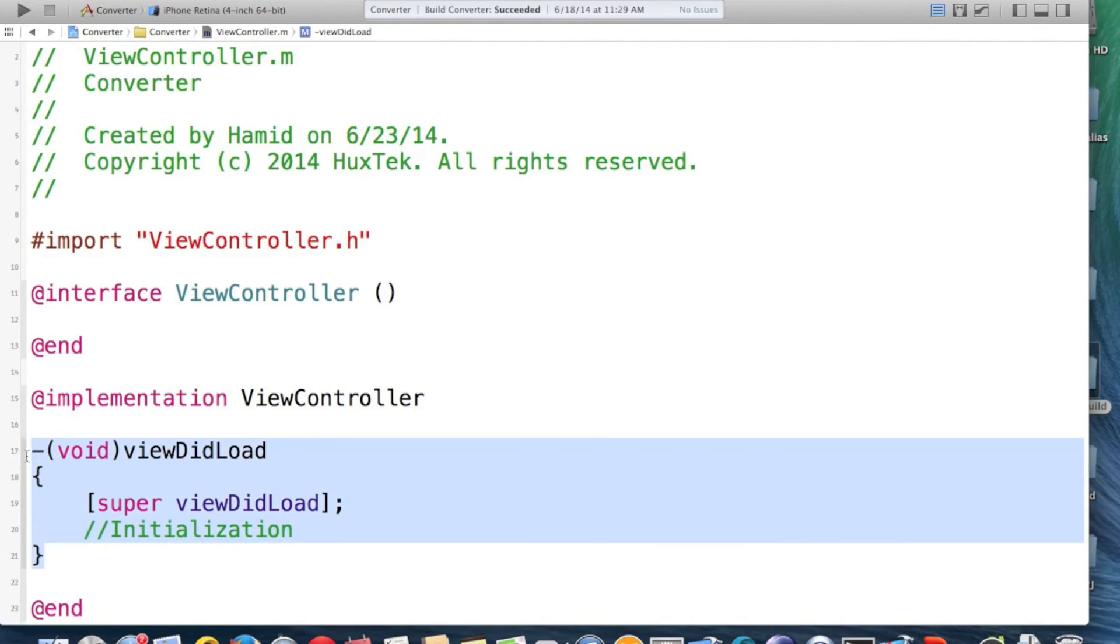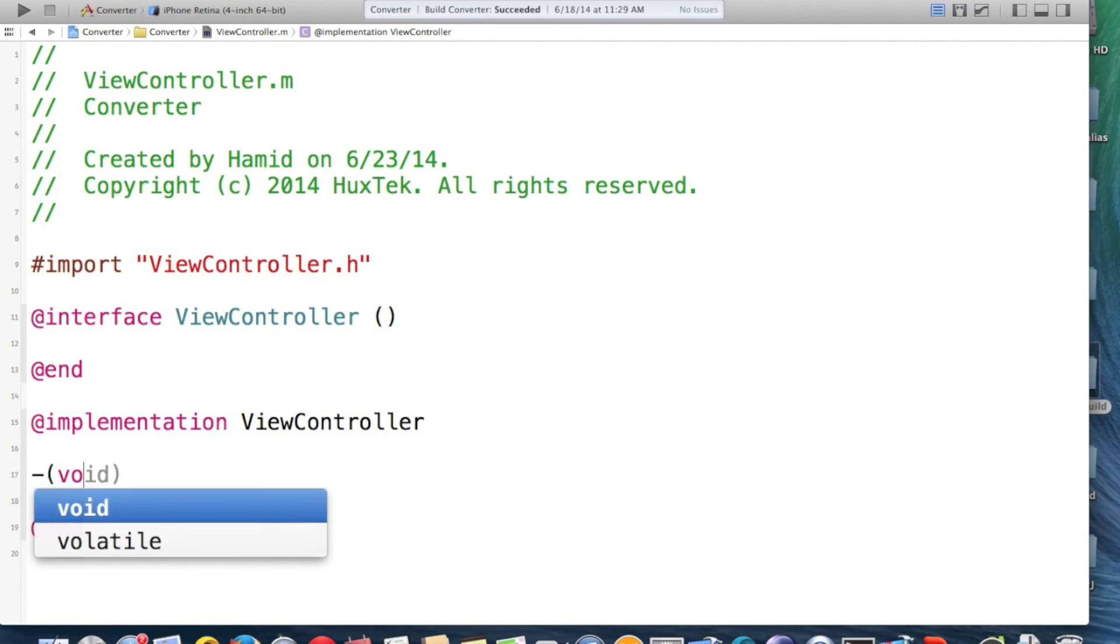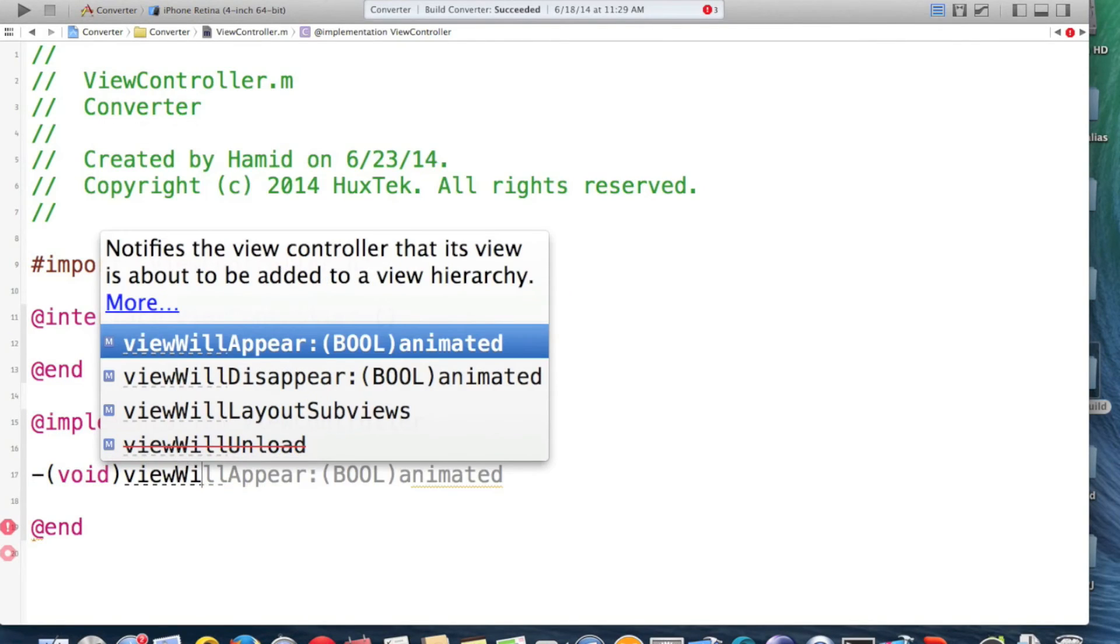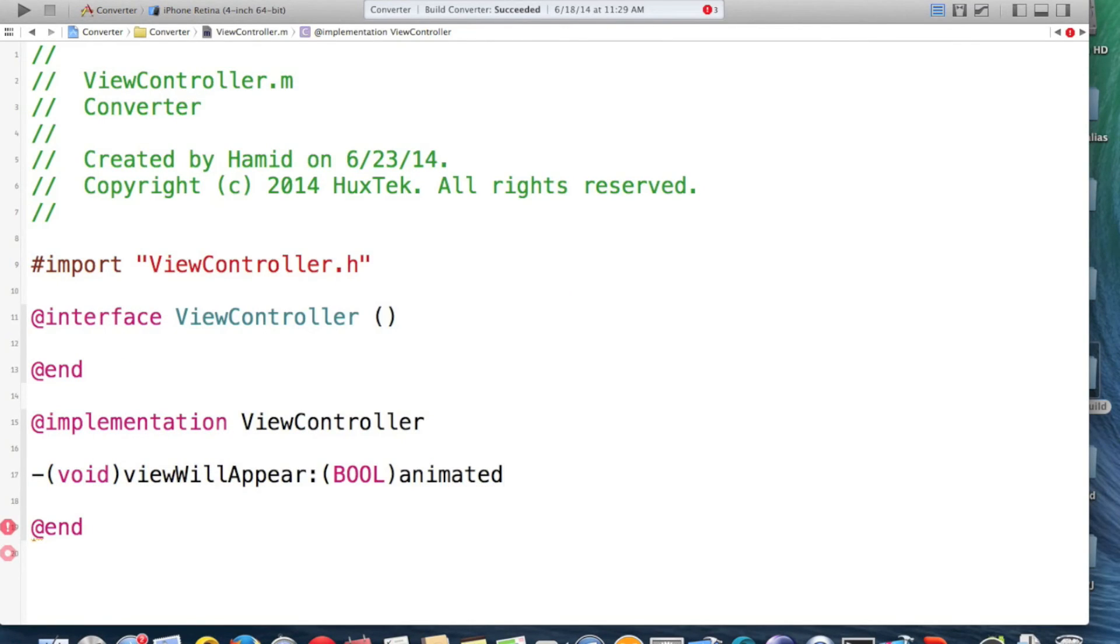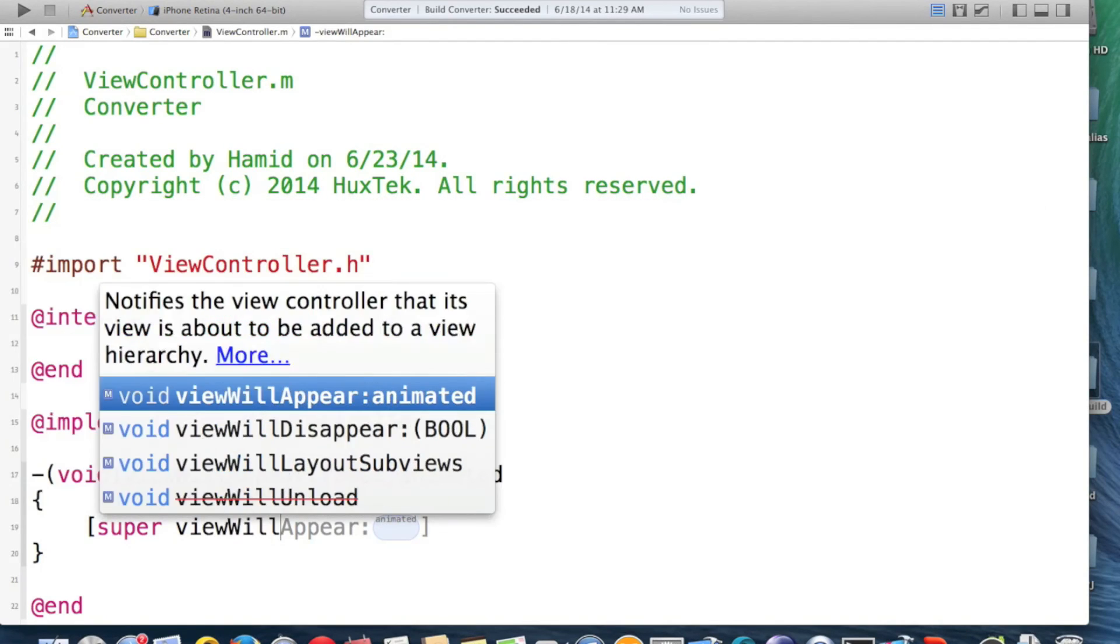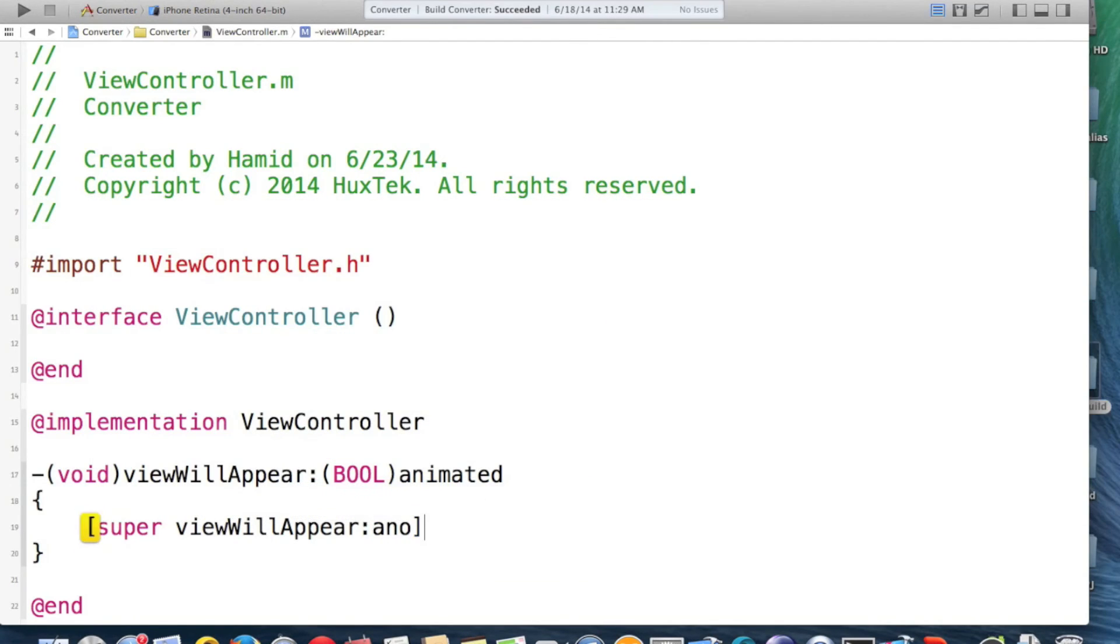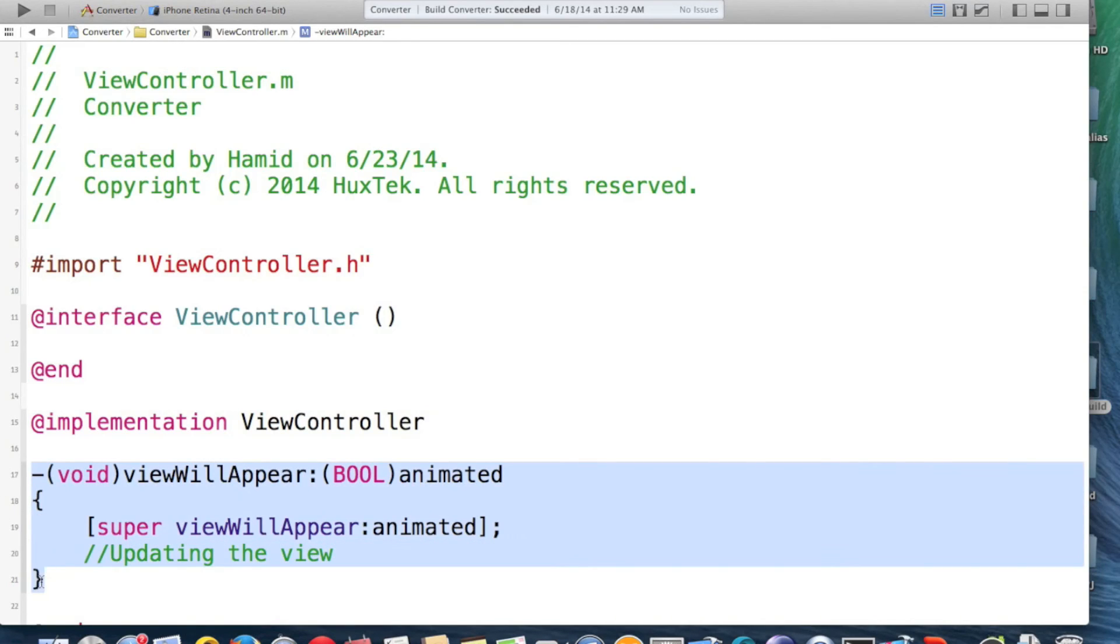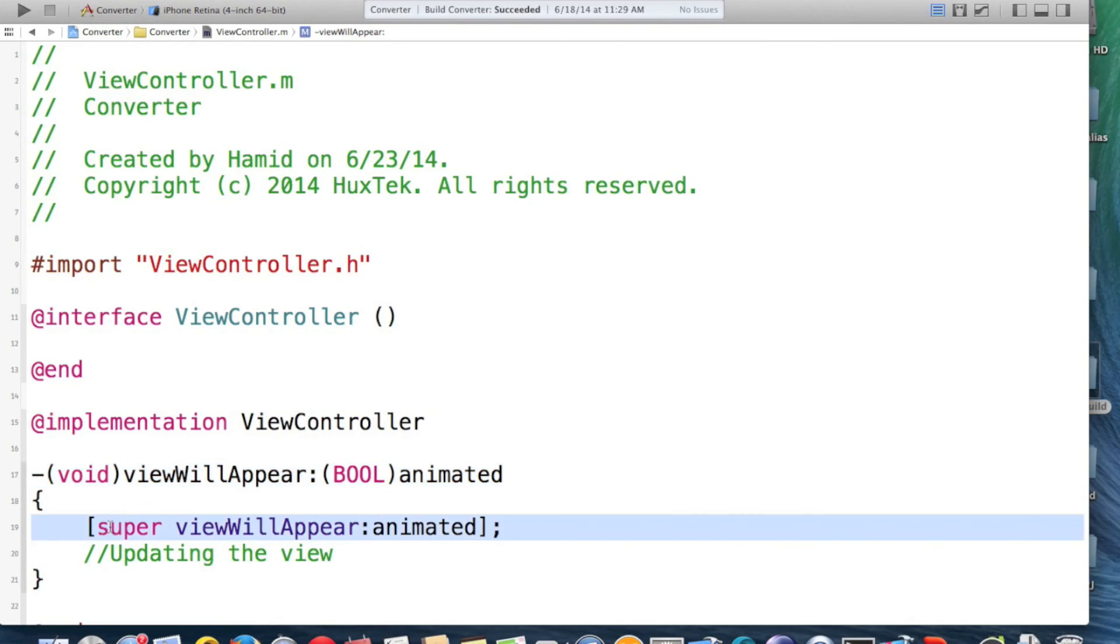If you want to use ViewWillAppear, you will do void because it returns nothing and you say ViewWillAppear and then inside you again called super ViewWillAppear animated. And then here you will do your updating the view. So ViewWillAppear, the format is always like this: ViewWillAppear bool animated and then the first line is super ViewWillAppear animated. This is always true for each time that you want to use ViewWillAppear.